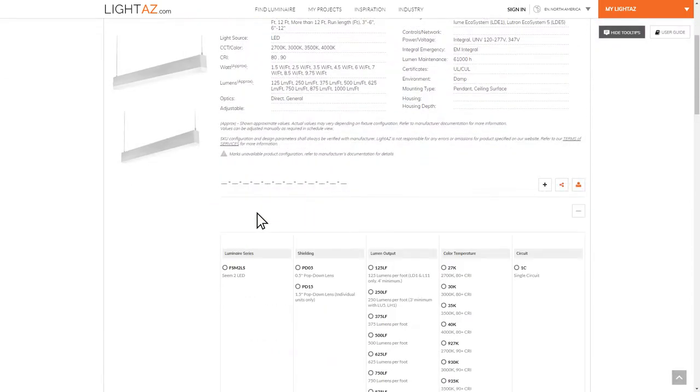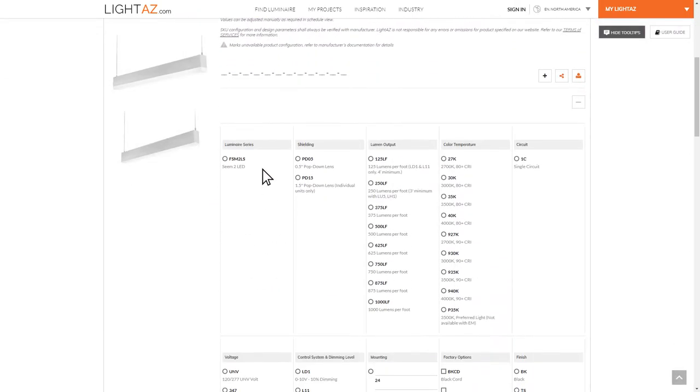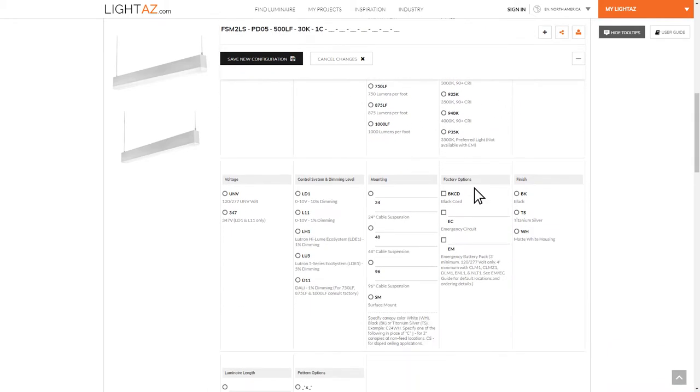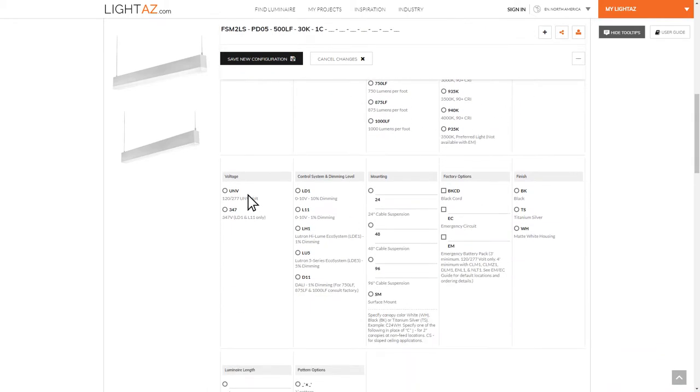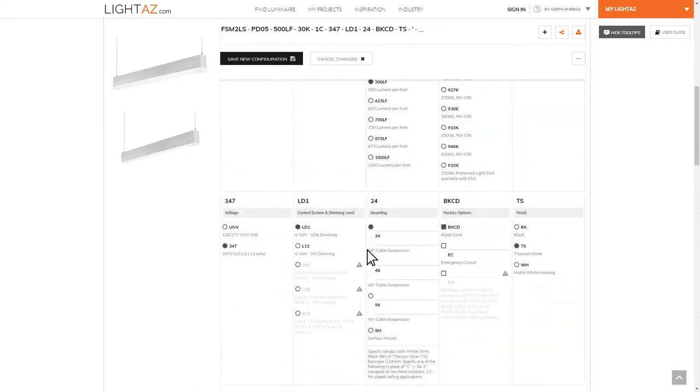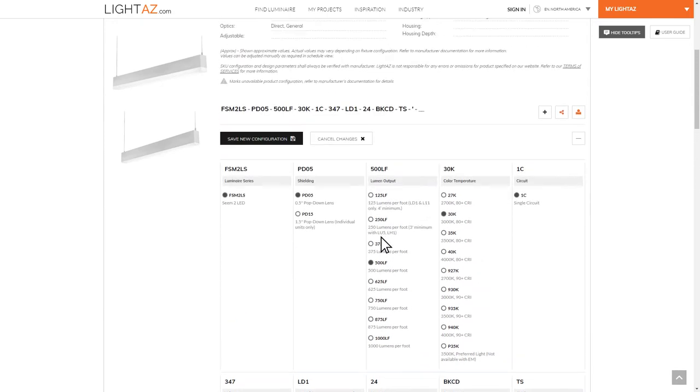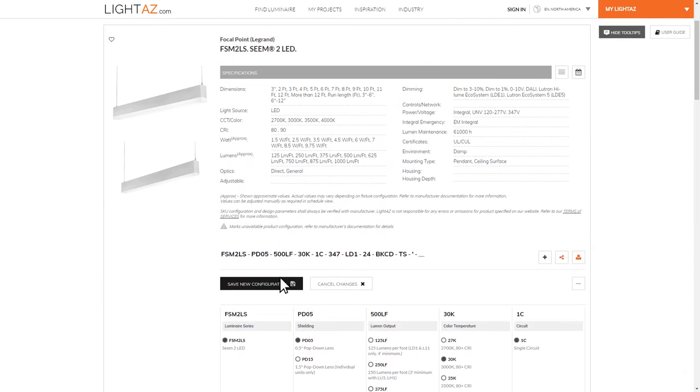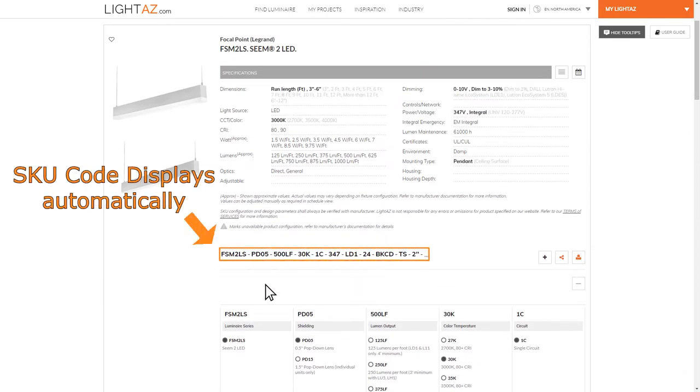The SKU Configurator tool allows you to quickly assemble SKU codes for lighting fixtures by selecting your desired configurations. The LightAZ SmartLogic will prevent unavailable combinations from being chosen, all on LightAZ.com with just a few clicks of your mouse.